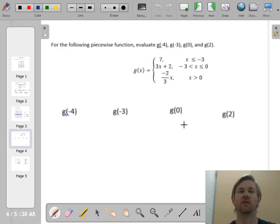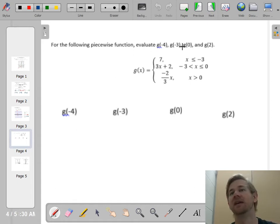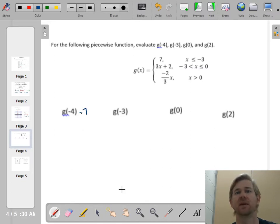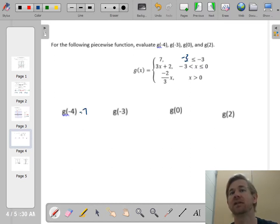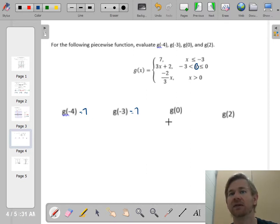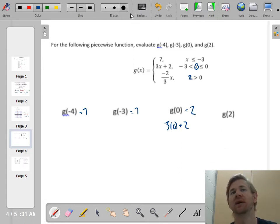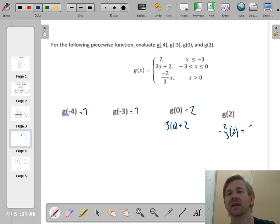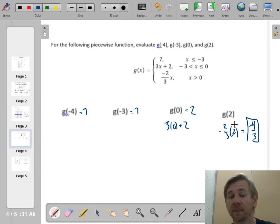For the following piecewise function, evaluate without the picture. f of negative 4: negative 4 is less than negative 3, so use the first piece — it's 7. f of negative 3: negative 3 is less than or equal to negative 3, so also 7. f of 0: 0 is less than or equal to 0, so 3 times 0 plus 2 equals 2. f of 2: 2 is greater than 0, so use the third piece: negative two-thirds times 2 equals negative four-thirds.